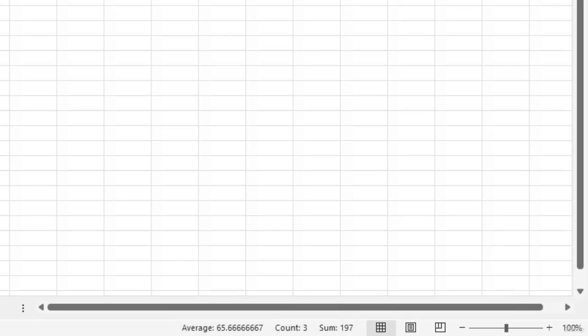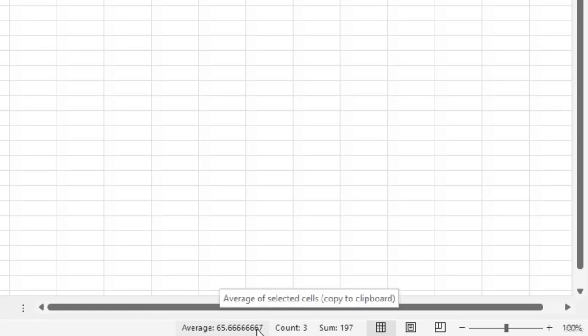Now if you want, you can also customize the status bar to add or remove the information that is displayed on it. For example, along with the average and sum that is already being displayed, I also want to display the maximum value.